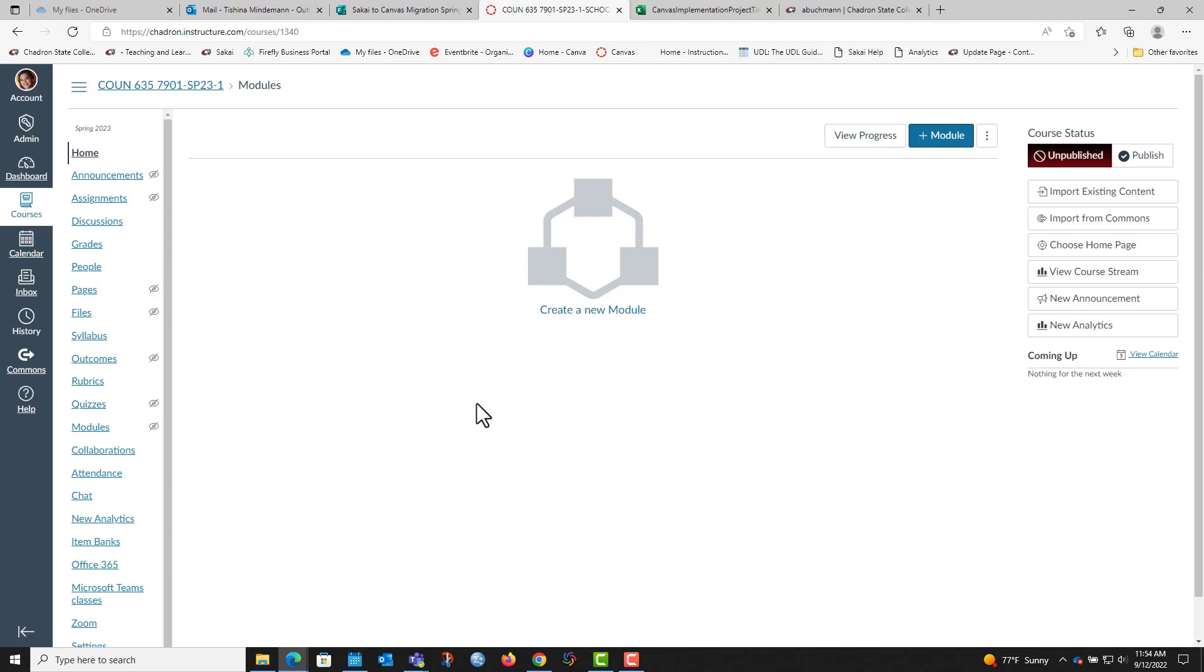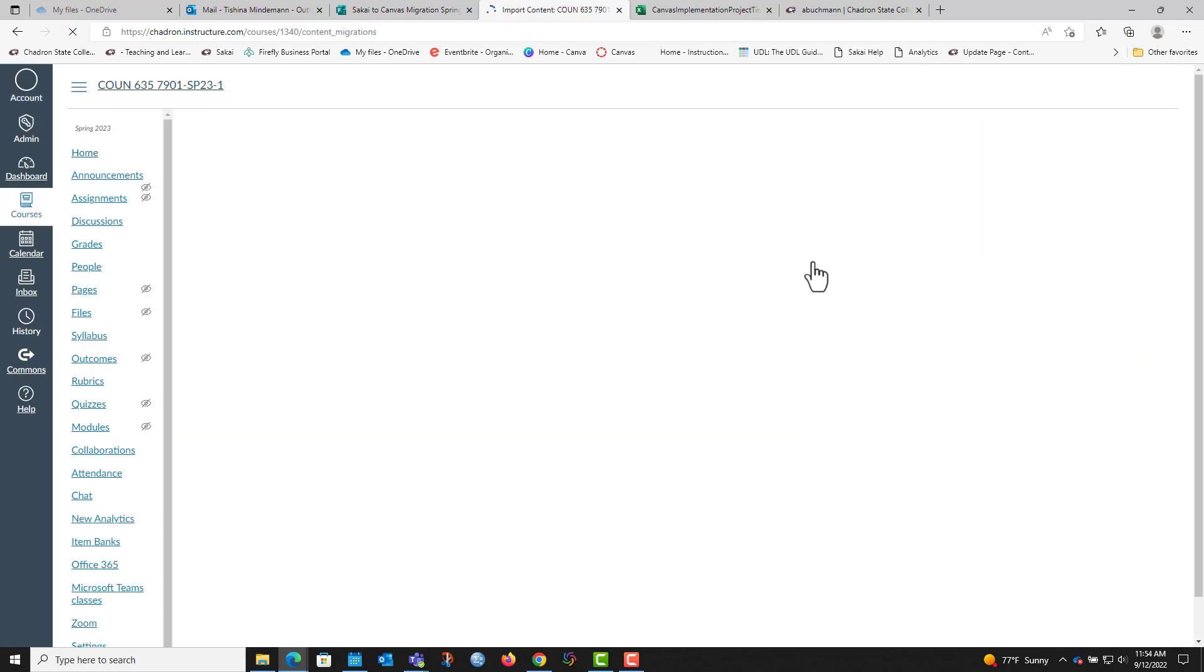You will pick the course you want to roll in your dashboard and then you will go to import existing content.